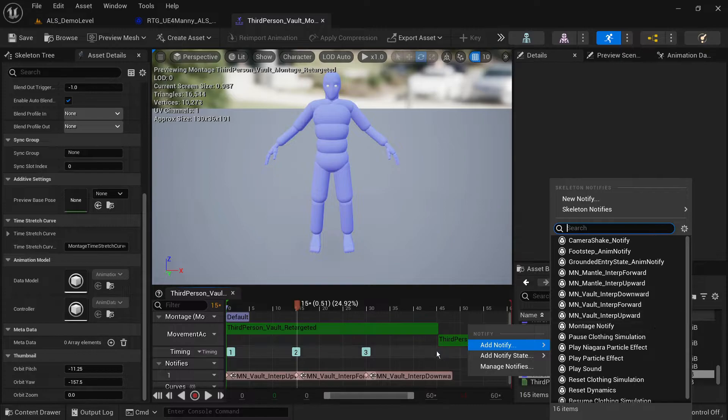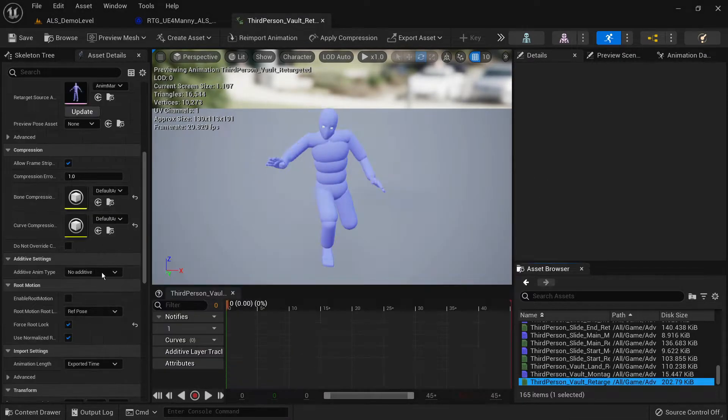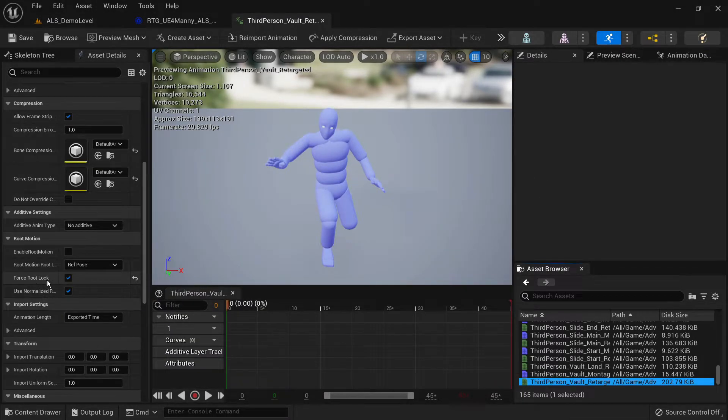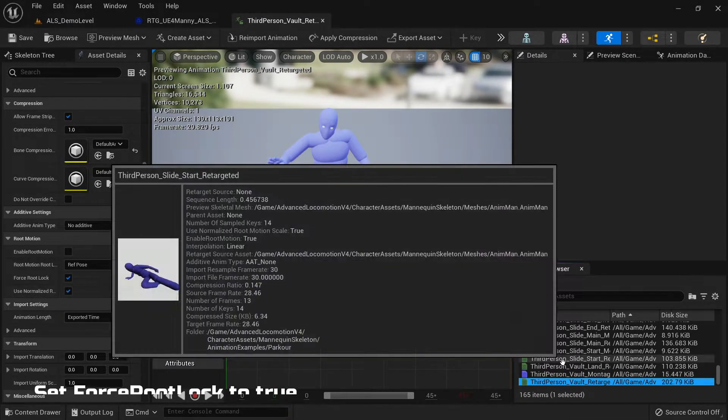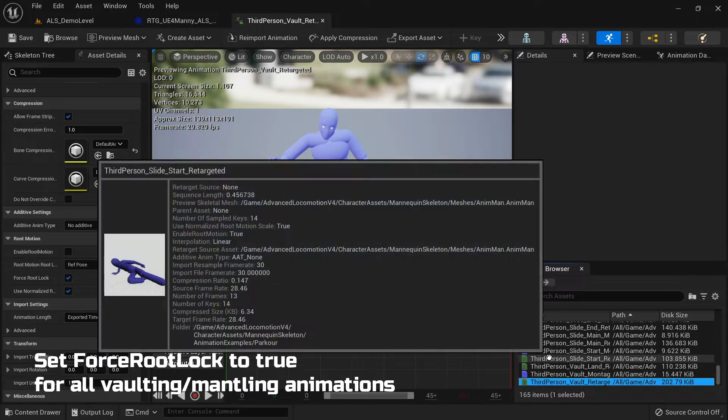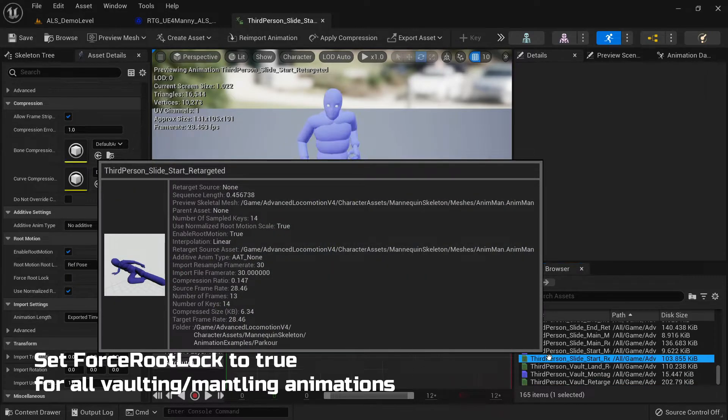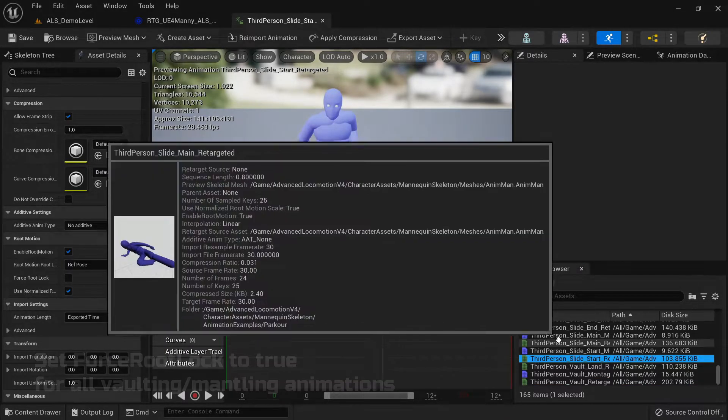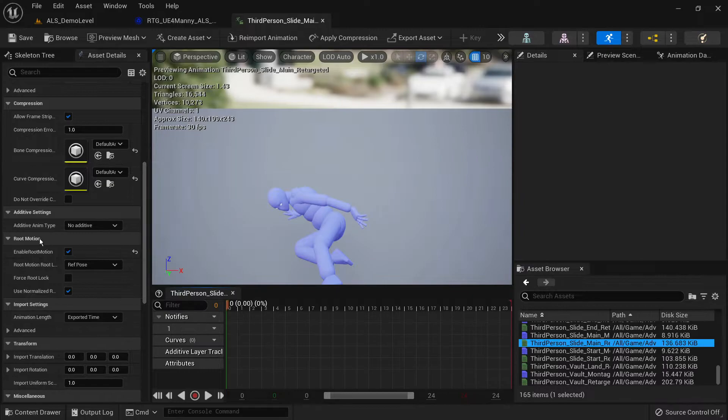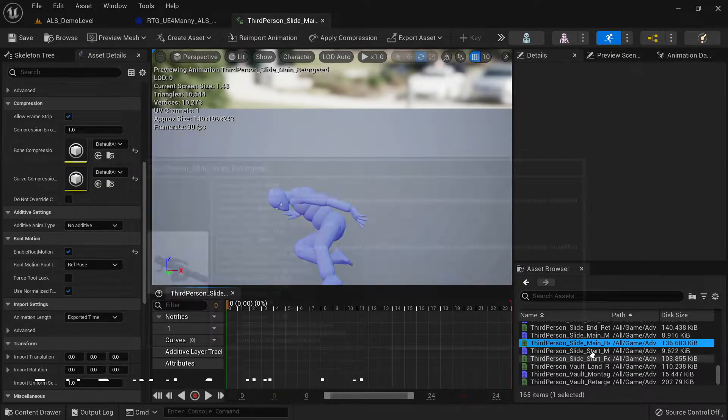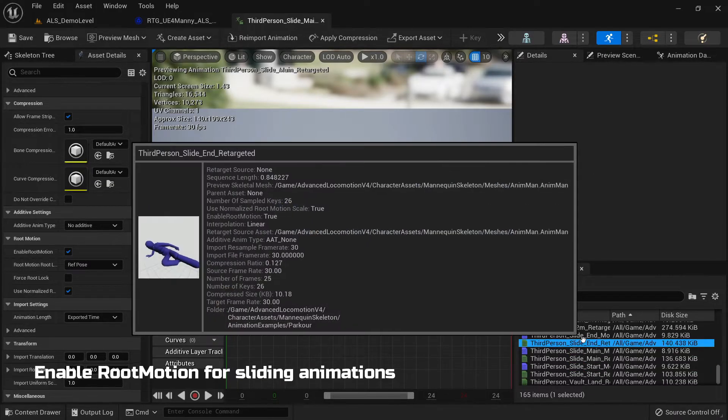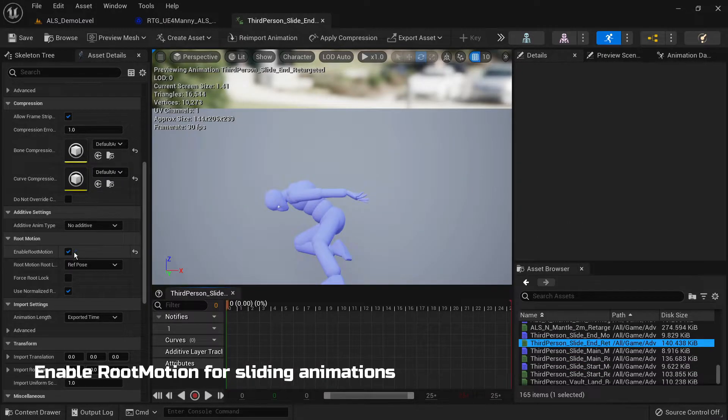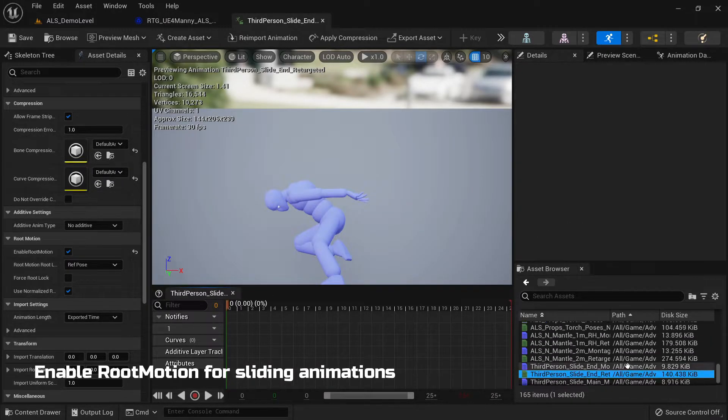Next, you want to open the animation sequences for the vaulting and mantling and you want to make sure that root motion is disabled and force root lock is enabled. For the sliding animation sequences you want to make sure that root motion is enabled.